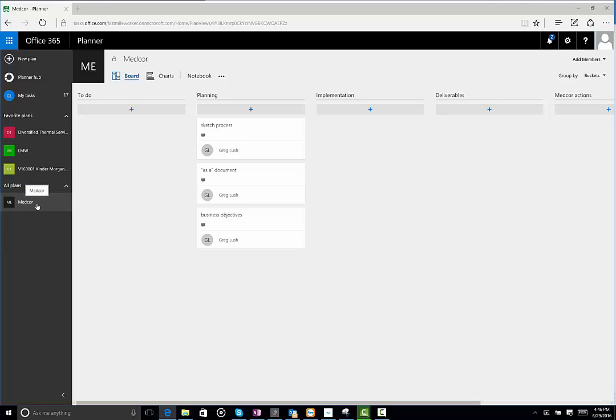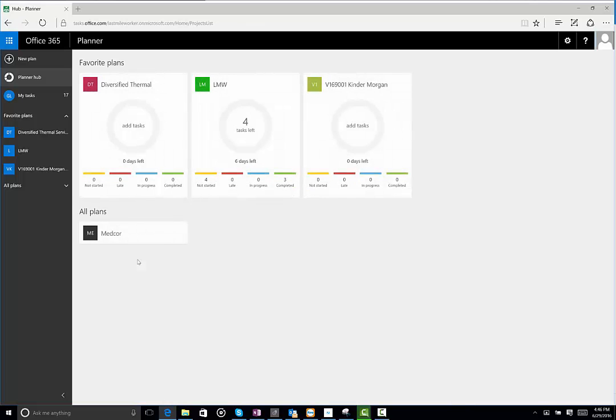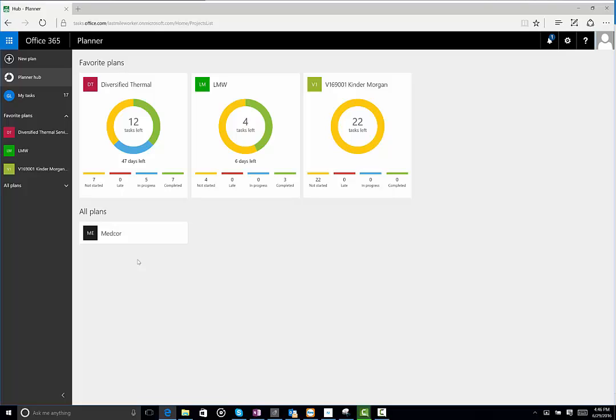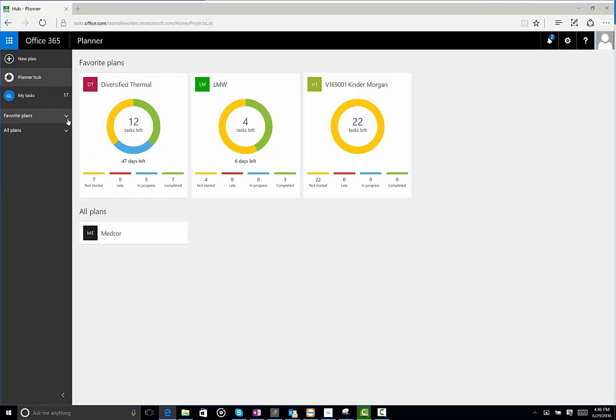The nice thing about favorites is you can kind of shuffle them around. So let's say there are projects that are most important to you, although you may have 15 in here, but the ones you're really focused on this week, just pin to your favorites. So when you go to your Planner Hub, you see the things that are most important for you for that current week. That might become your new process. You see your favorites.